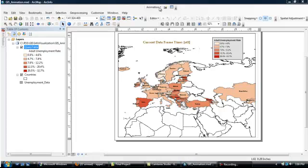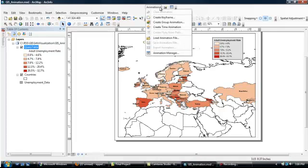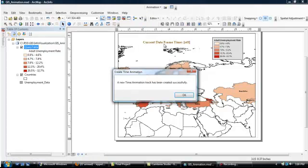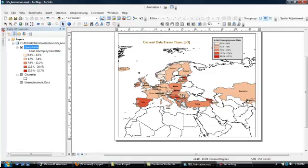If you look at the title now on this figure, it says current data frame time off. To change that off to an actual date, you have to go back to your animation toolbar. Click on the pull-down for Animation. Click on Create Time Animation. It tells you that's been successful. You click OK.